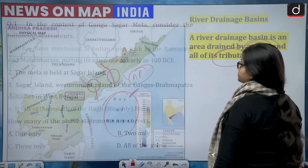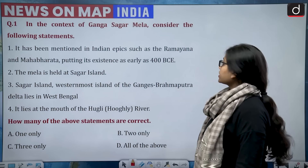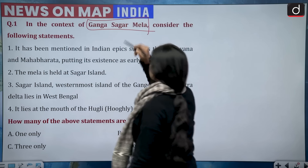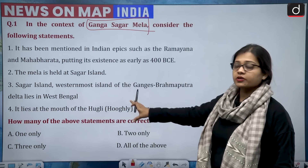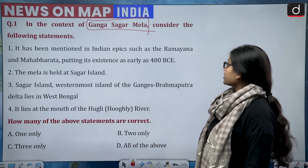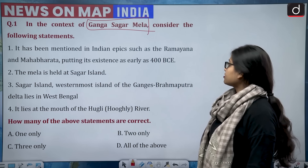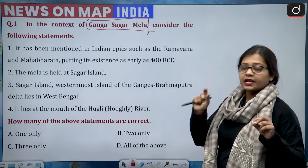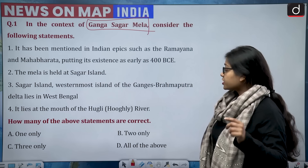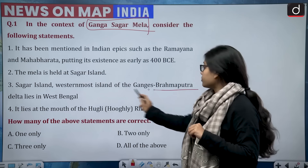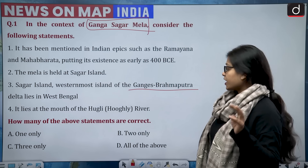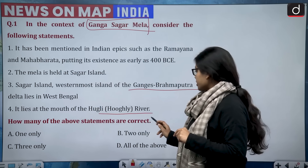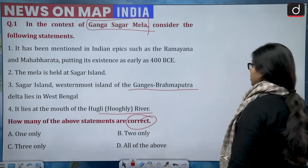Today's first question: in the context of Ganga Sagar Mela, consider the following statements. First, it has been mentioned in Indian epics such as the Ramayana and Mahabharata, putting its existence as early as 400 BC. Second, the mela is held at Sagar Island. Third, Sagar Island is the westernmost island of the Ganga-Brahmaputra delta and lies in West Bengal. Fourth, it lies at the mouth of the Hooghly River.